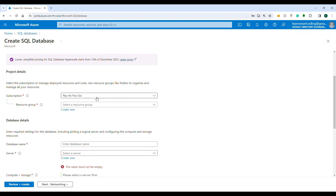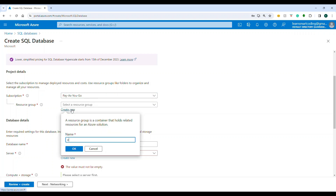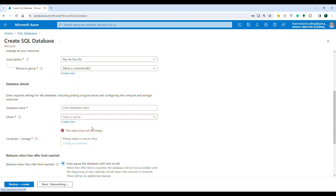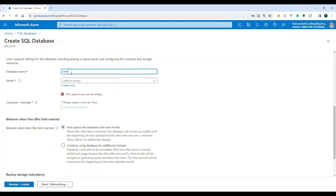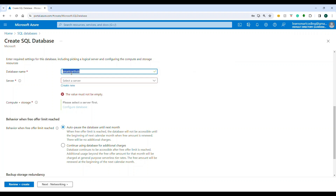I choose my subscription and create a new resource group called 'ecommerce-rg' to club all resources for my e-commerce application. Then I provide a database name: 'smartcard-hub'.